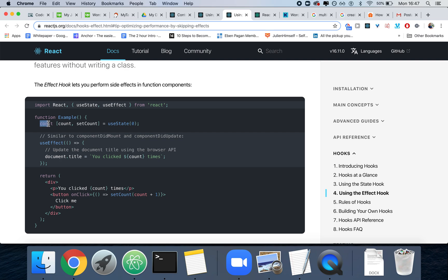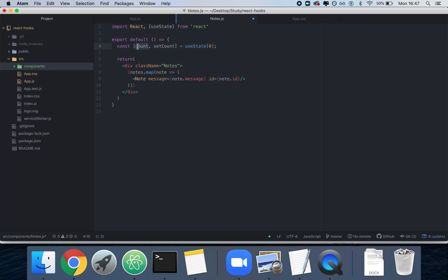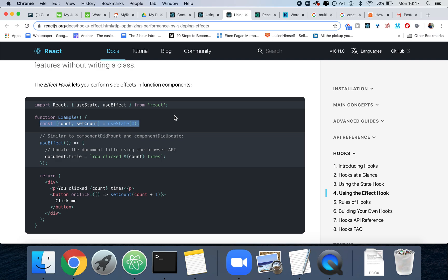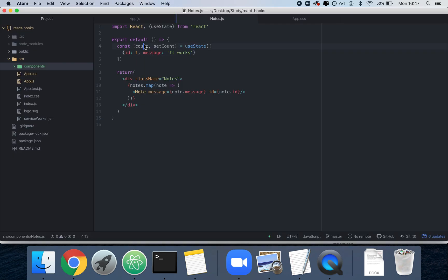We need to define the notes using useState. The way it works is: you define the name of the variable that contains the value, the function that will update the value, and then useState, which is the hook that takes the initial state as its parameter. In our case we're just going to put a fake object so we can keep track of notes and see that it works.